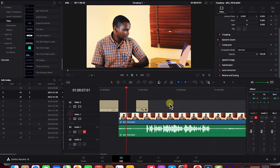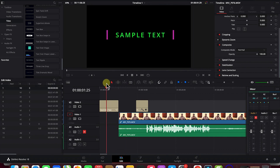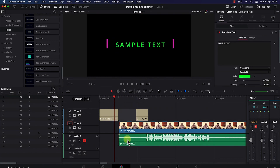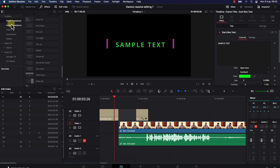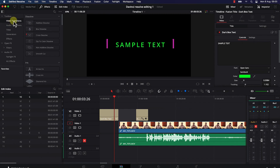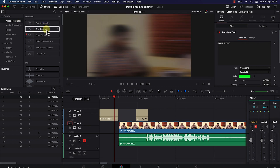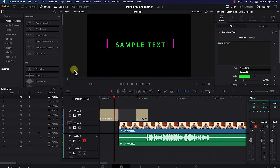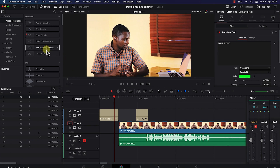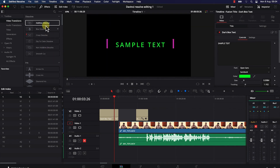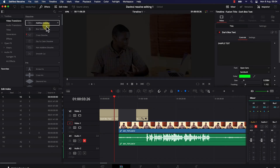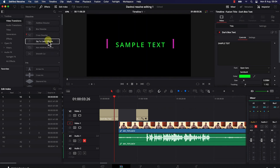Next, let's look at how to add transitions and effects on text, B-rolls, and video. First, make sure you're on the Edit page, then go to Effects. You'll see video transitions and audio transitions. Under video transitions, there are many types — additive dissolve, blur dissolve, cross dissolve, smooth cut, and more. As you hover over each, you'll see a preview.